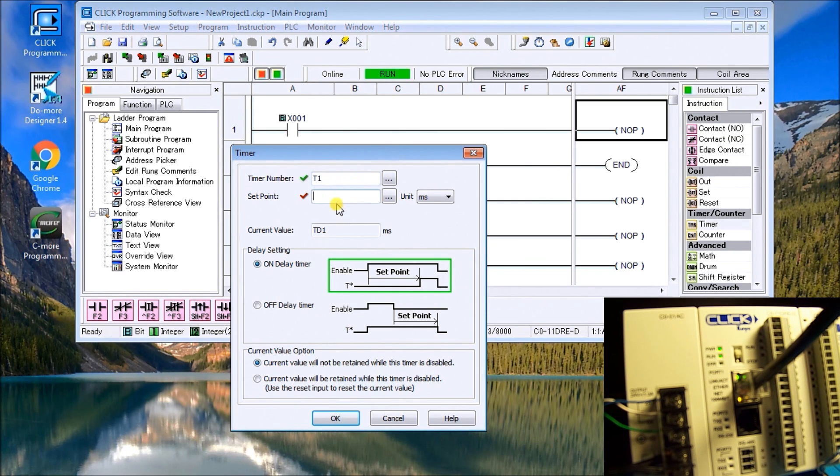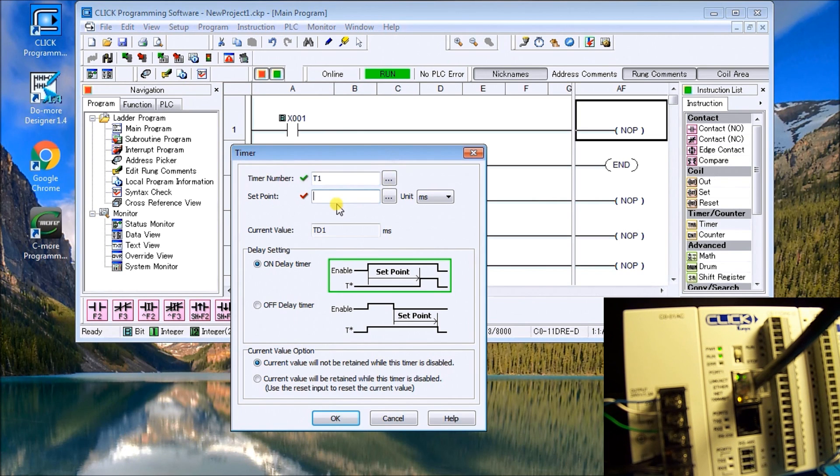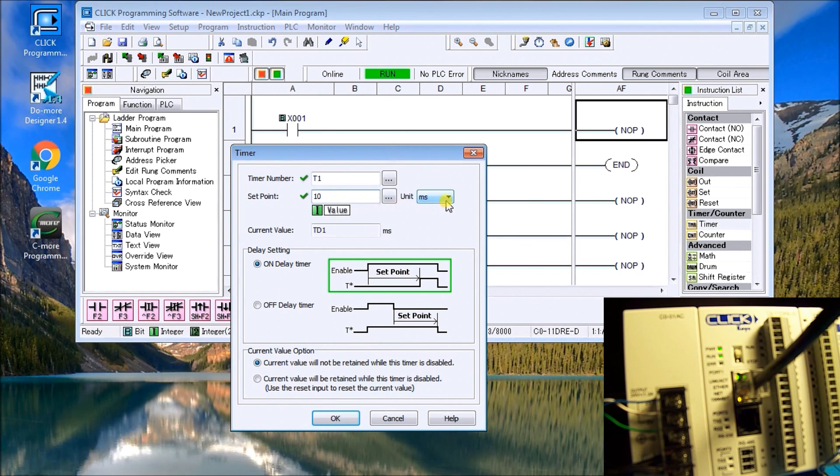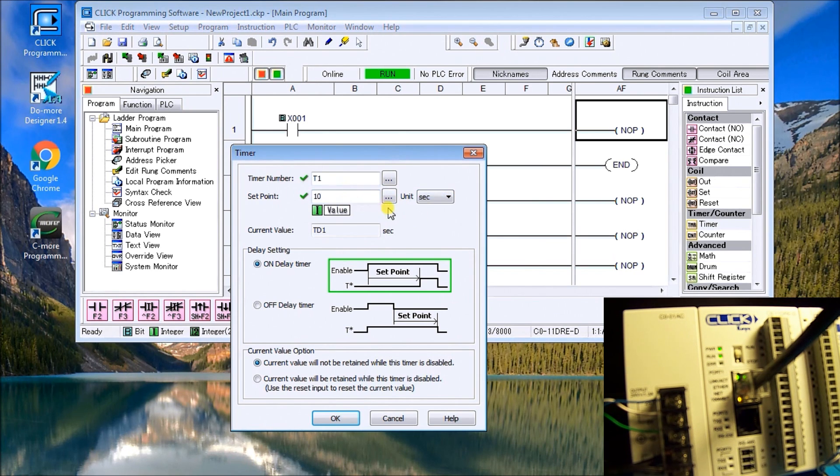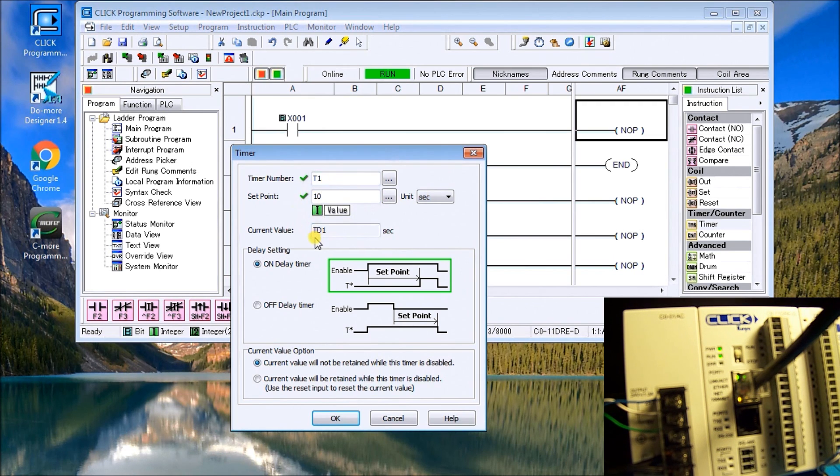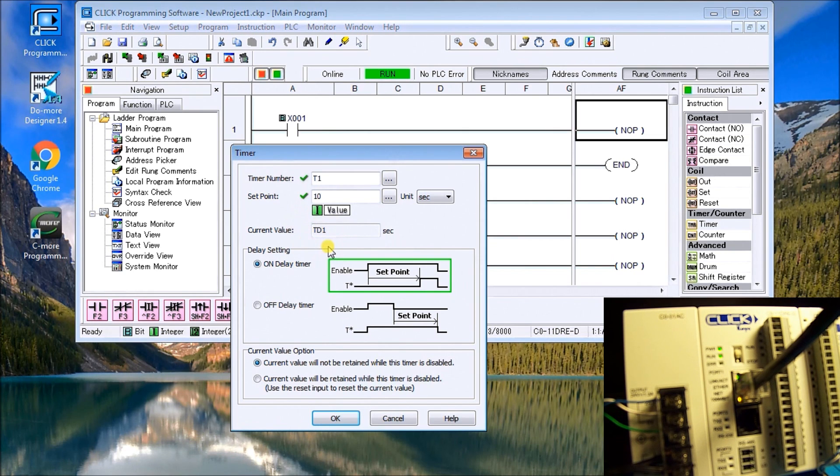So the set point, we can actually have it as a word or we're going to in this case just put in an integer number of value 10. Our unit value will be seconds, so we're actually looking for a timer for 10 seconds. You'll notice once we put in T1 we also get the TD1 which is where our current value is going to be located.